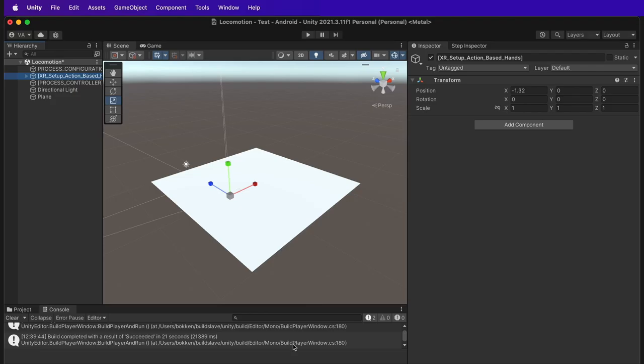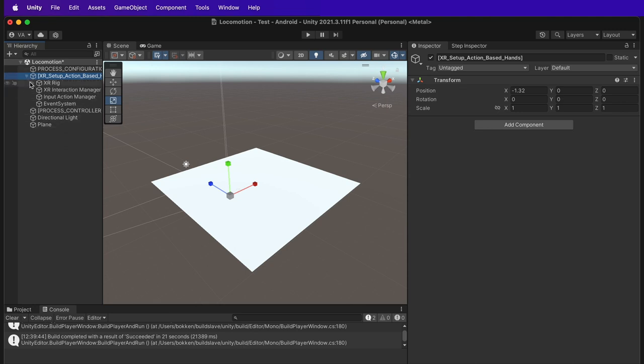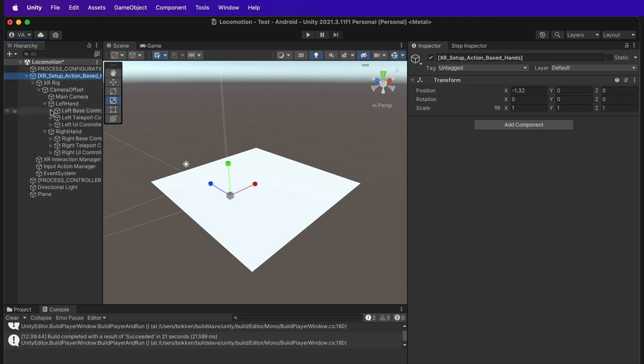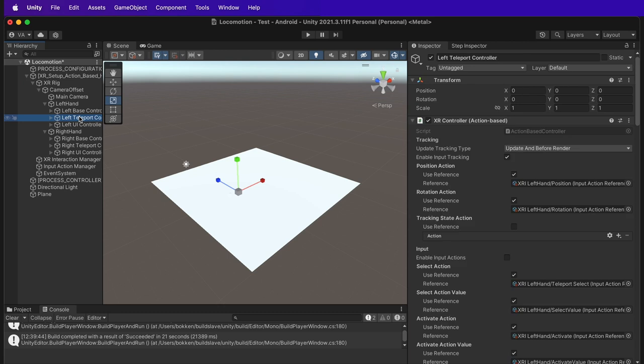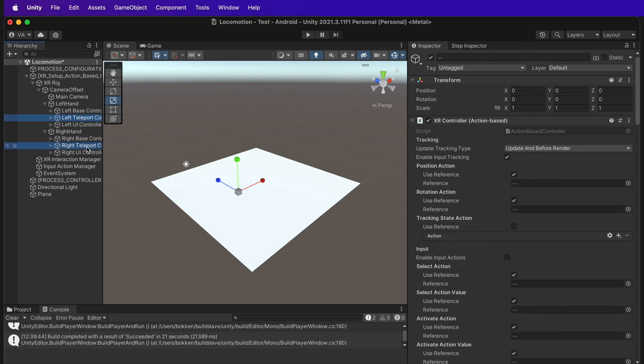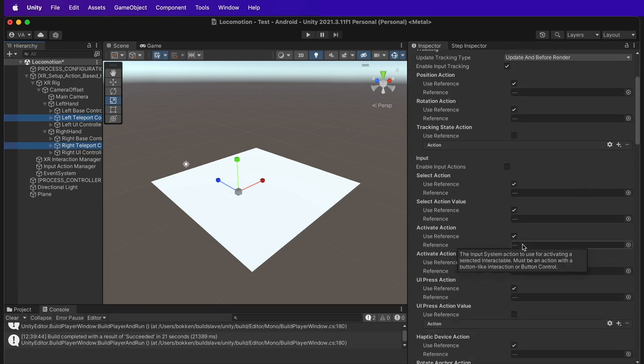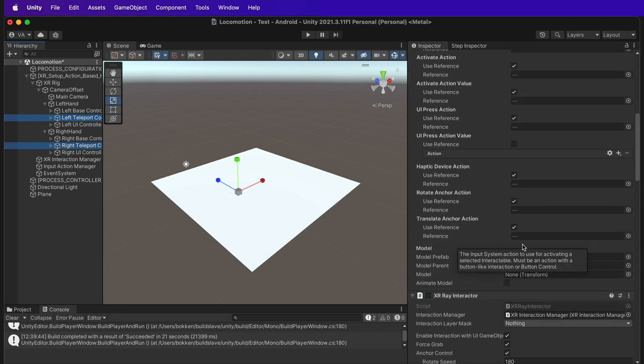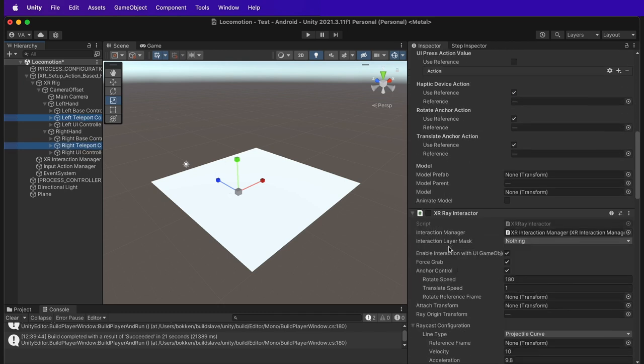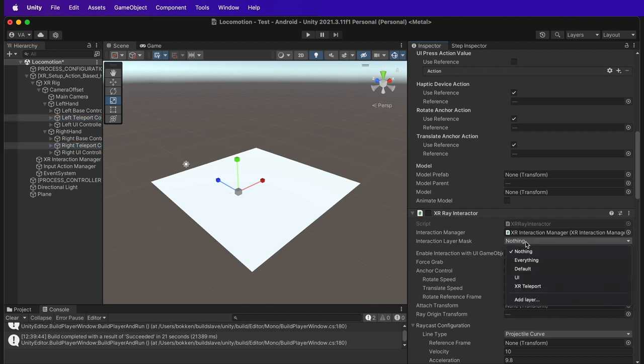In the hierarchy, click the drop-downs related to XR setup action-based until we find the left Teleport controller and right teleport controller. Look for the XR array interactive component. There we have the interaction layer mask, which is set to nothing. Let's set it to XR teleport.